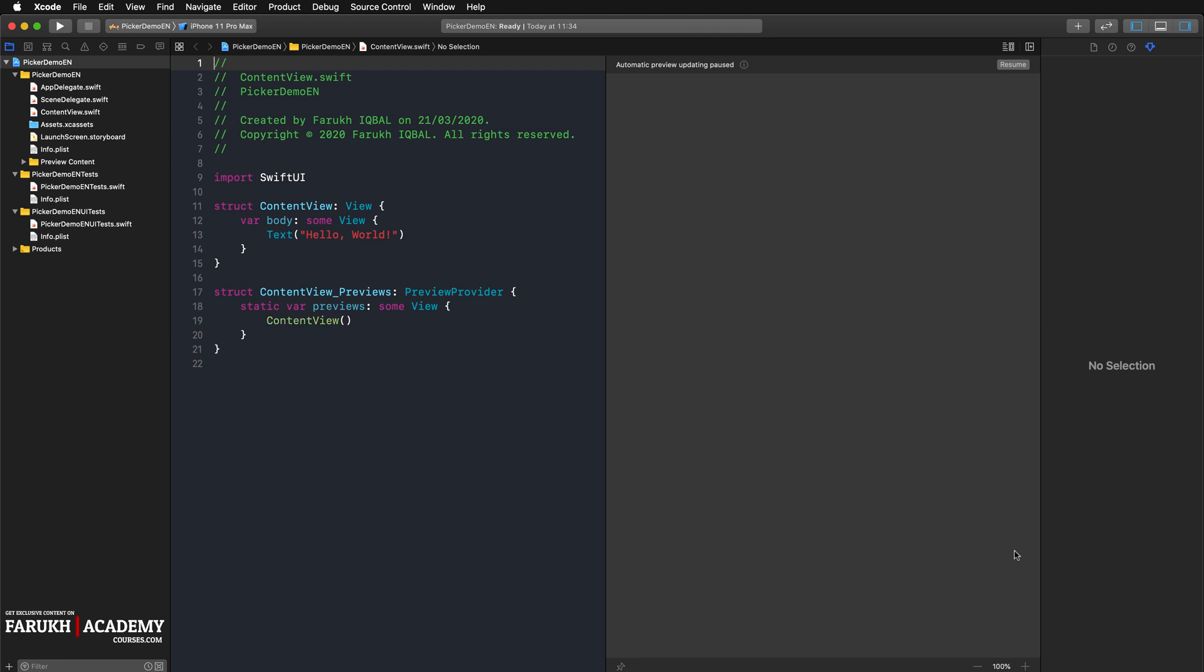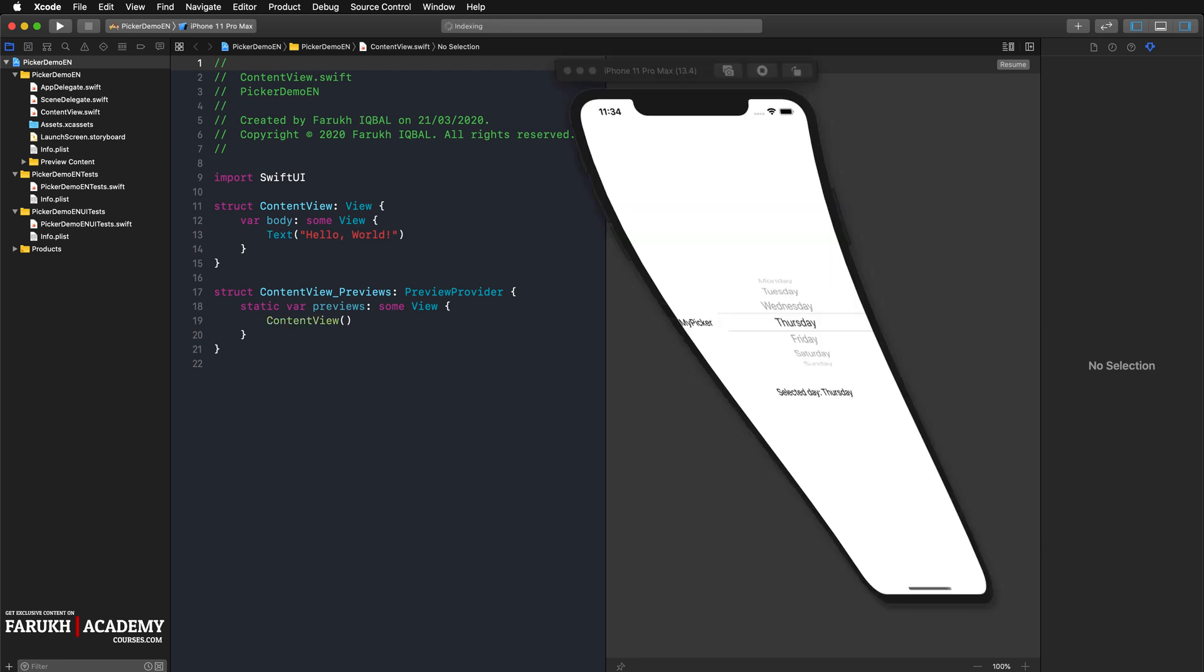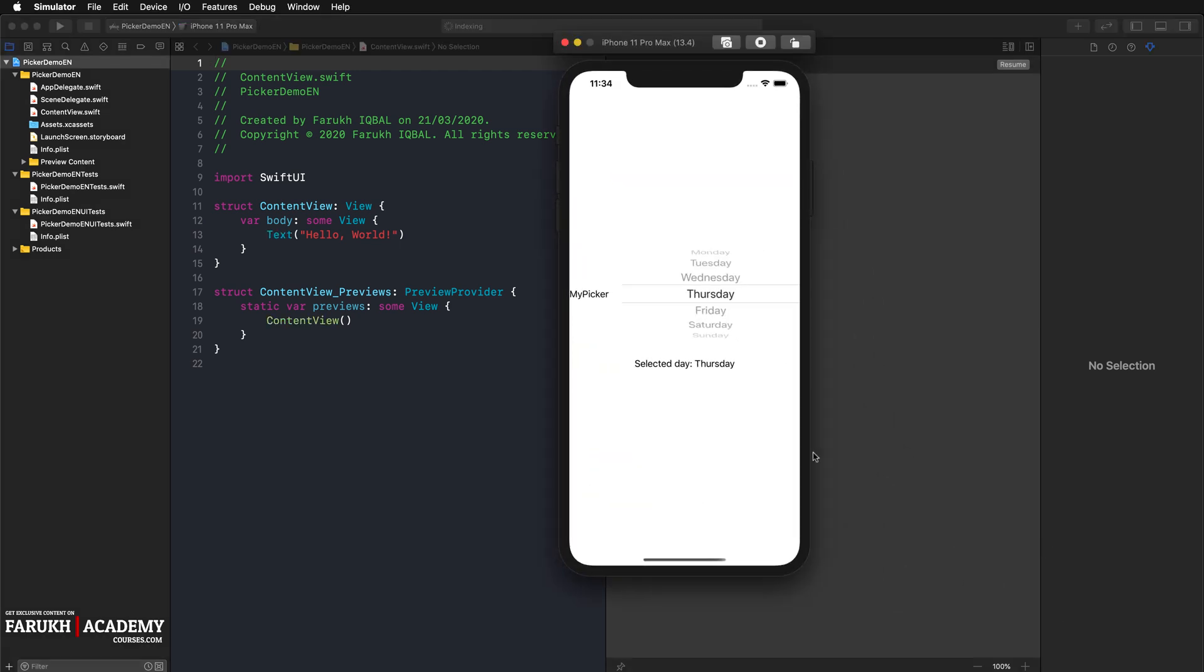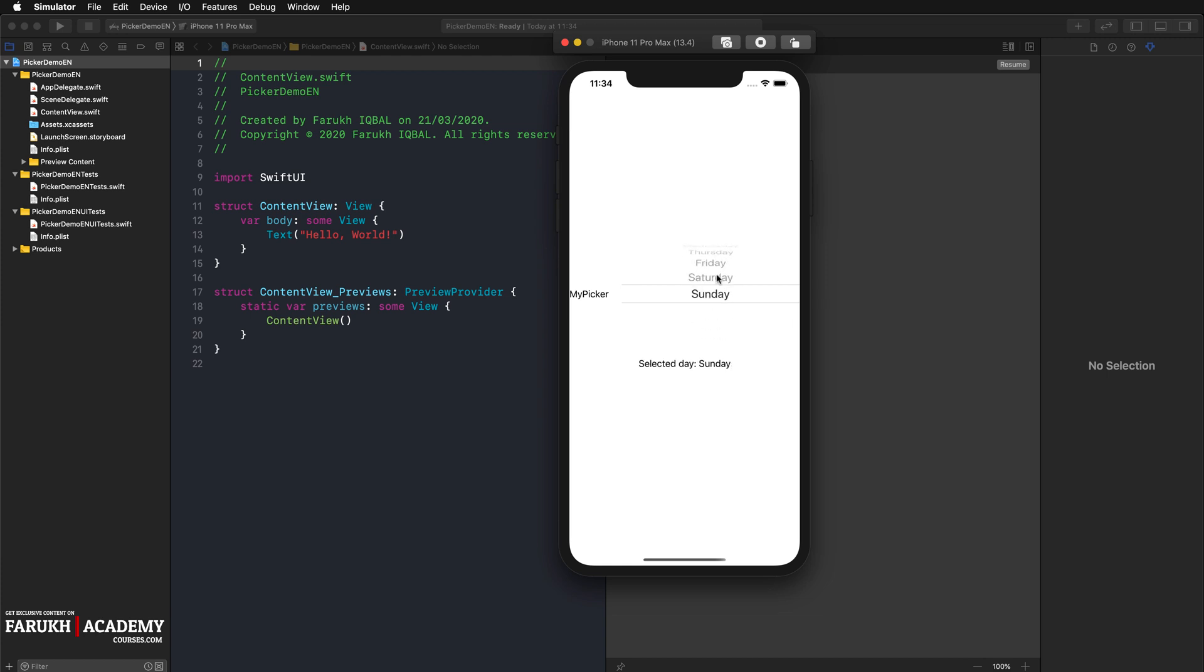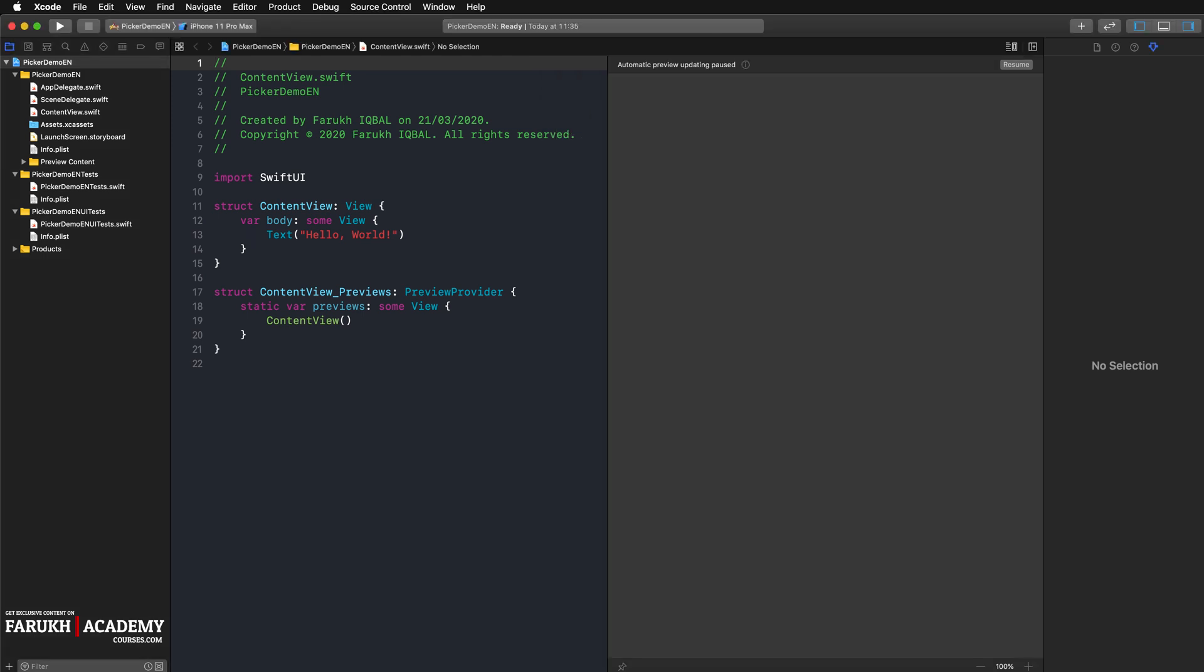You have to know that a picker in SwiftUI is a piece of UI that includes one or multiple lists displayed as a wheel, as you can see here. The user can use this wheel for selecting a specific value. Pickers are often found within iOS apps.